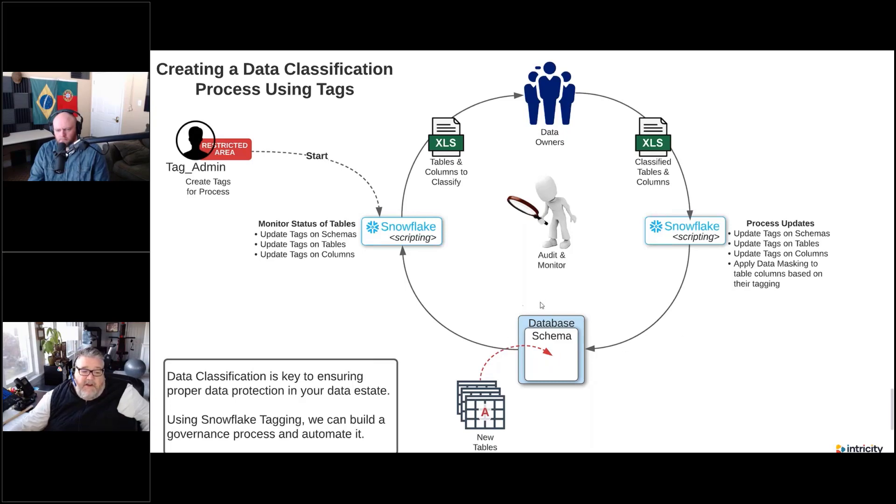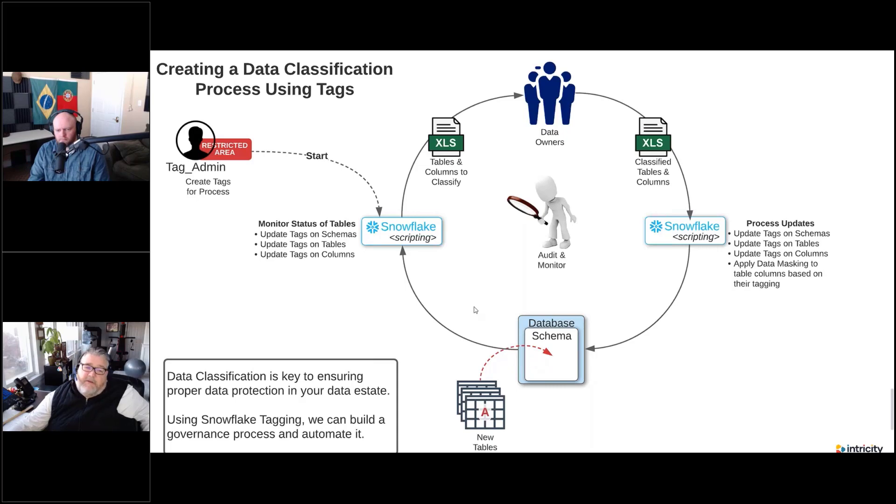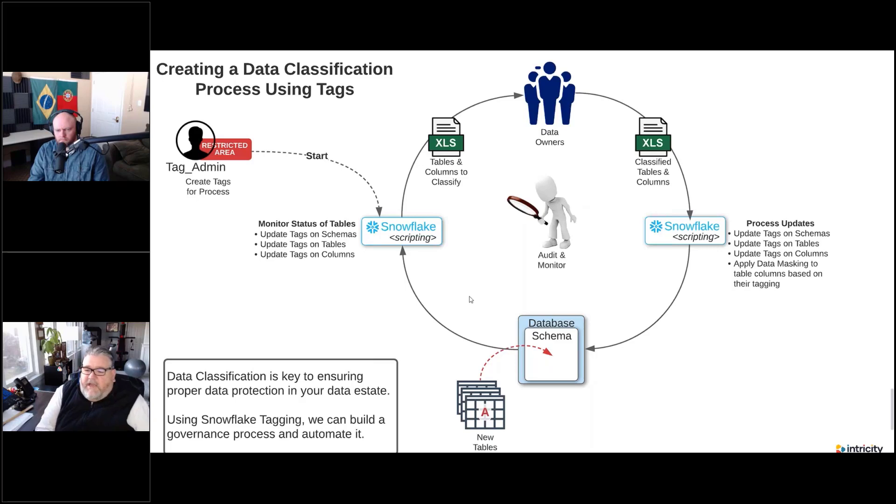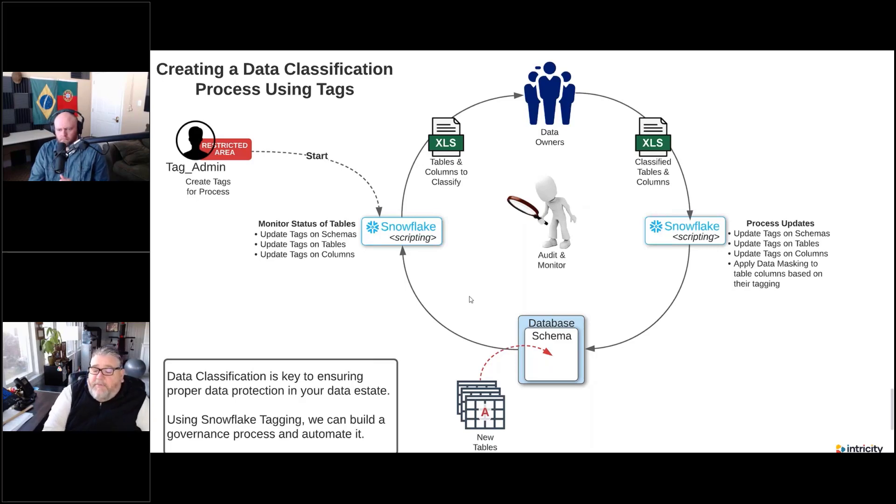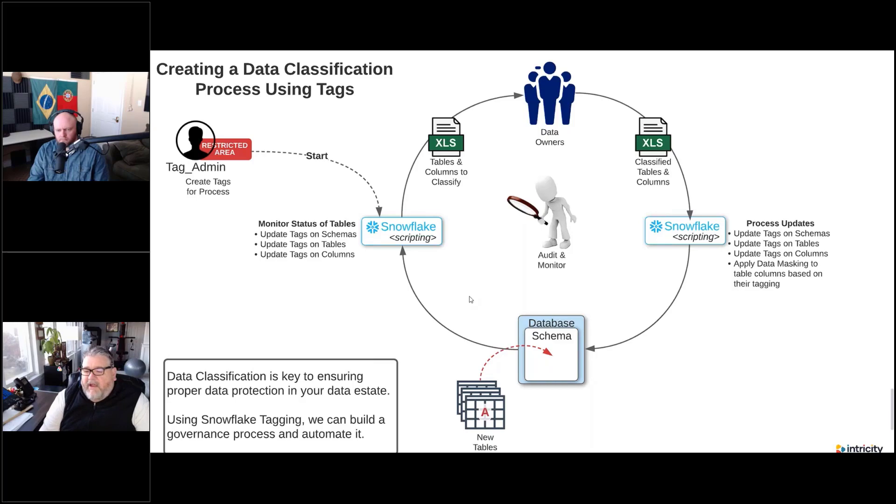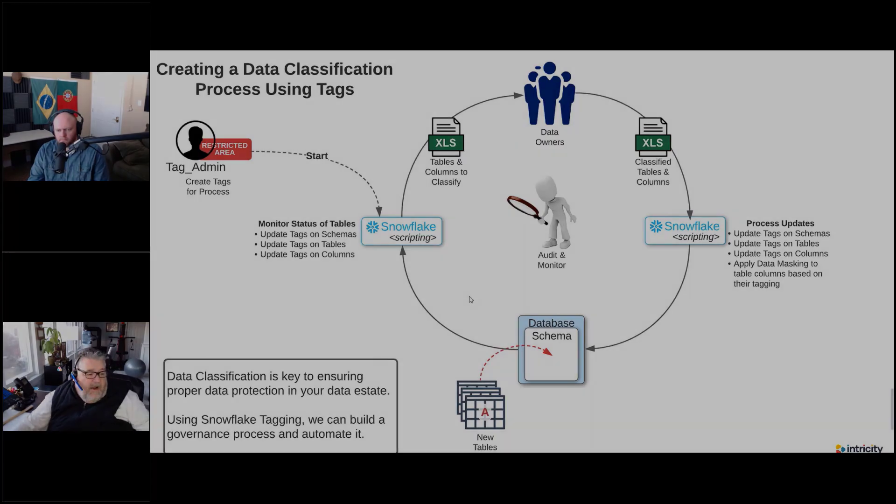And then it starts all over again when we add a new table or a new database or a new schema, new sets of tables. That whole process would then start all over again. We're bringing in some new data, we have to classify that data with the data owners, and then we need to go and apply the appropriate tags, the appropriate masking, the appropriate governance.